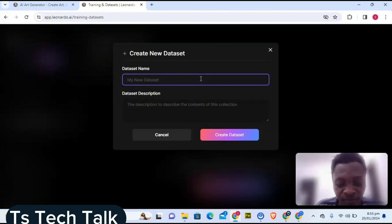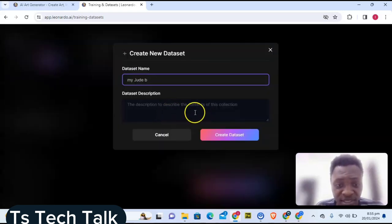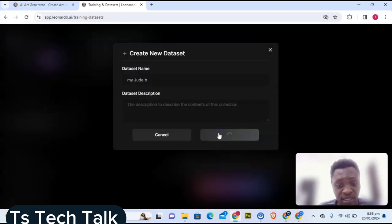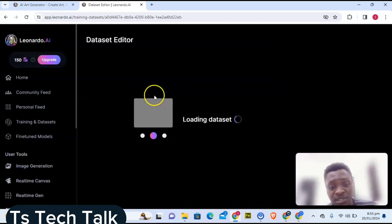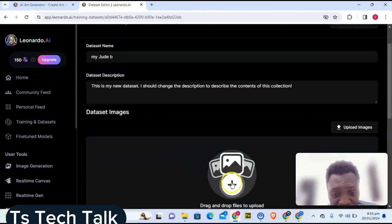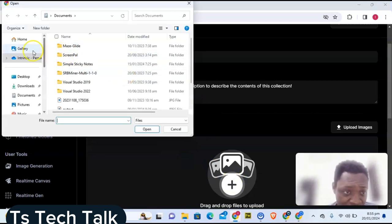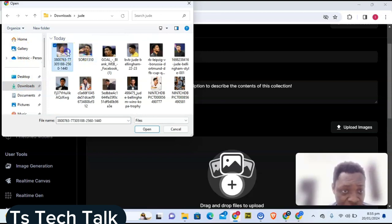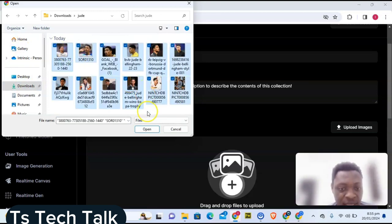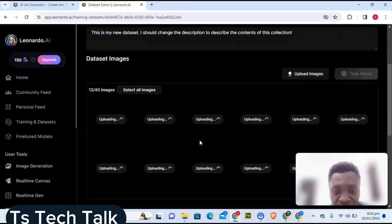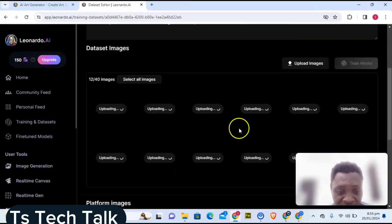When you click on dataset, it's going to require you to put a name — you can just put anything you want, like 'Jude.' On the description you can leave that blank, then click Next. This is going to load up and ask you to upload the images. Click on Upload, then go ahead and select images from the folder where you have them. Select all of the images and click Open — this will start uploading your images into the dataset.